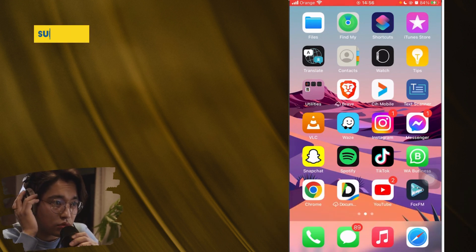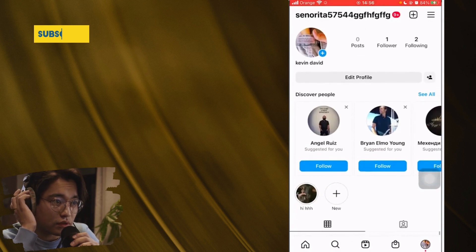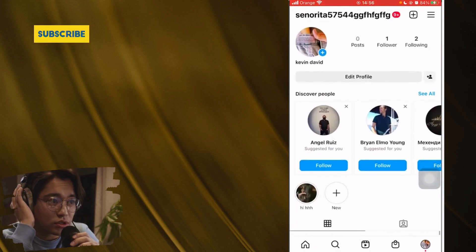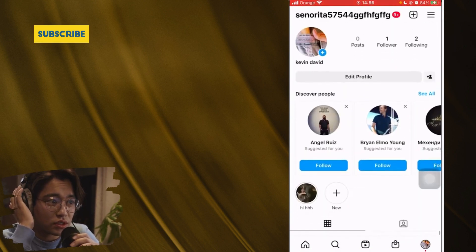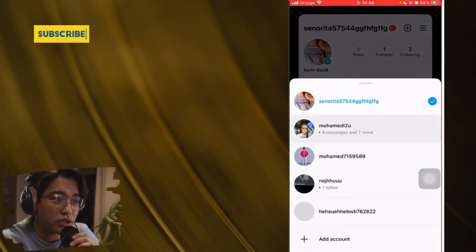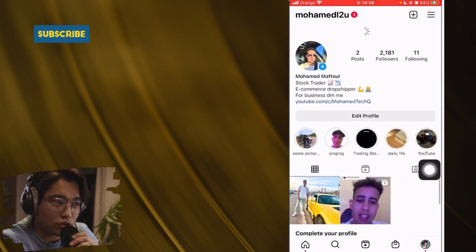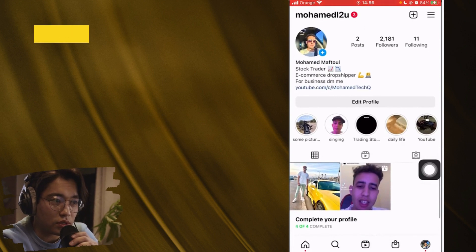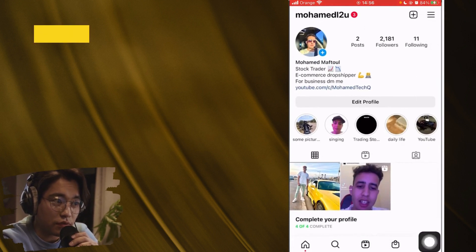Open your Instagram. First, switch to the account that you want to keep. For example, this one — if you really want this account, click the three little lines in the top right.